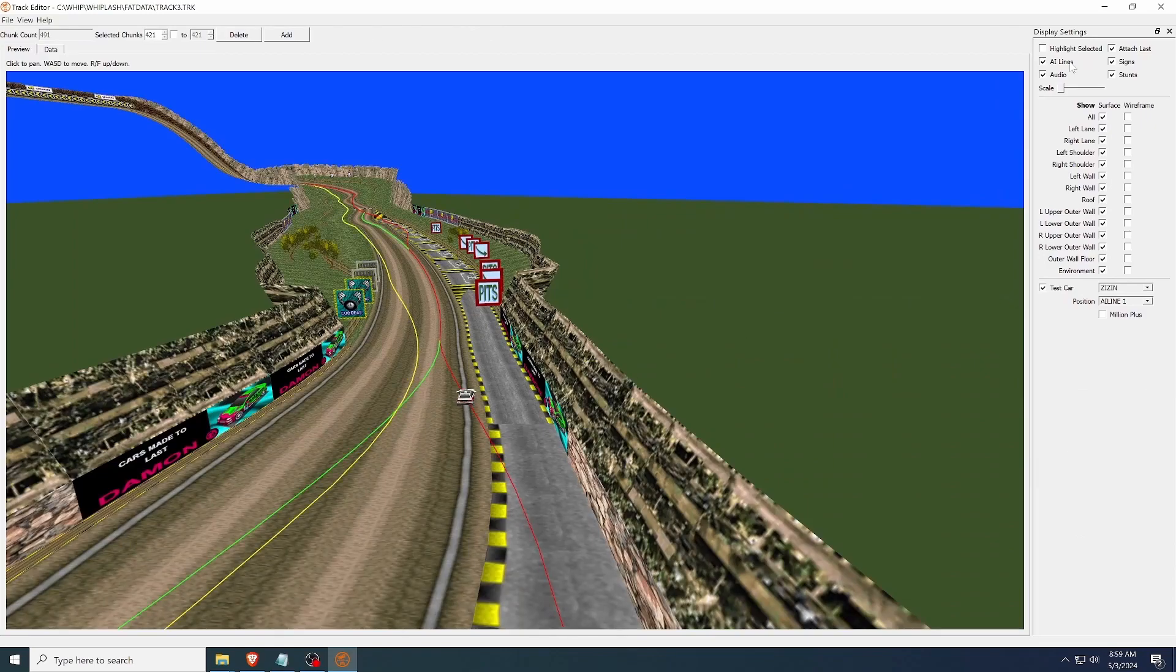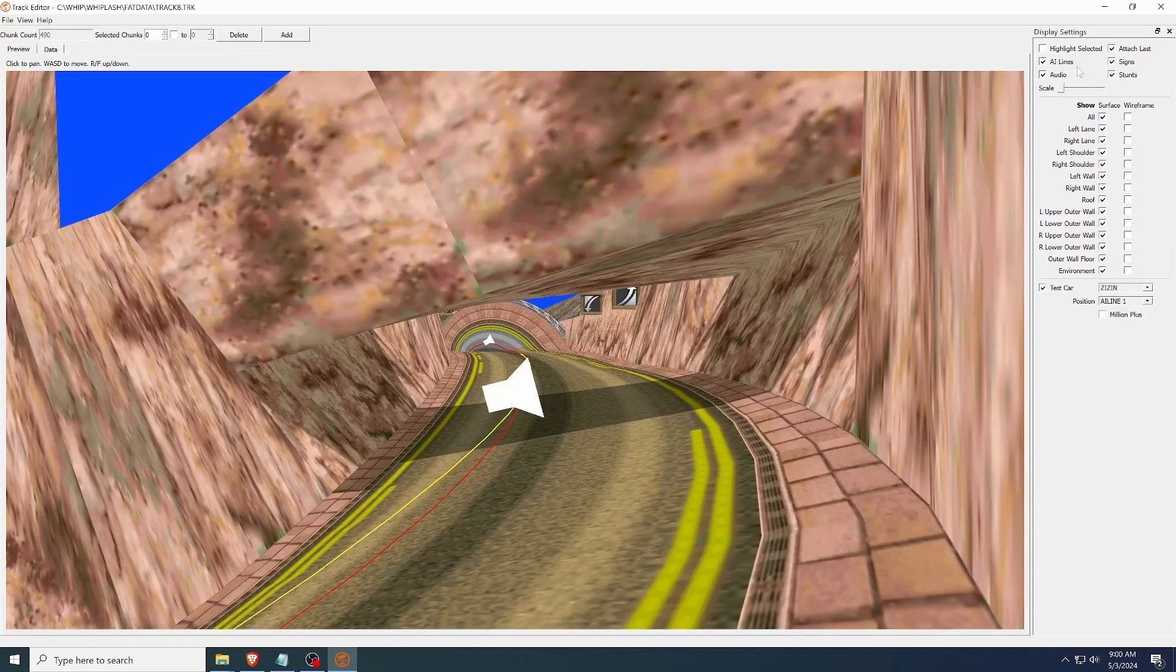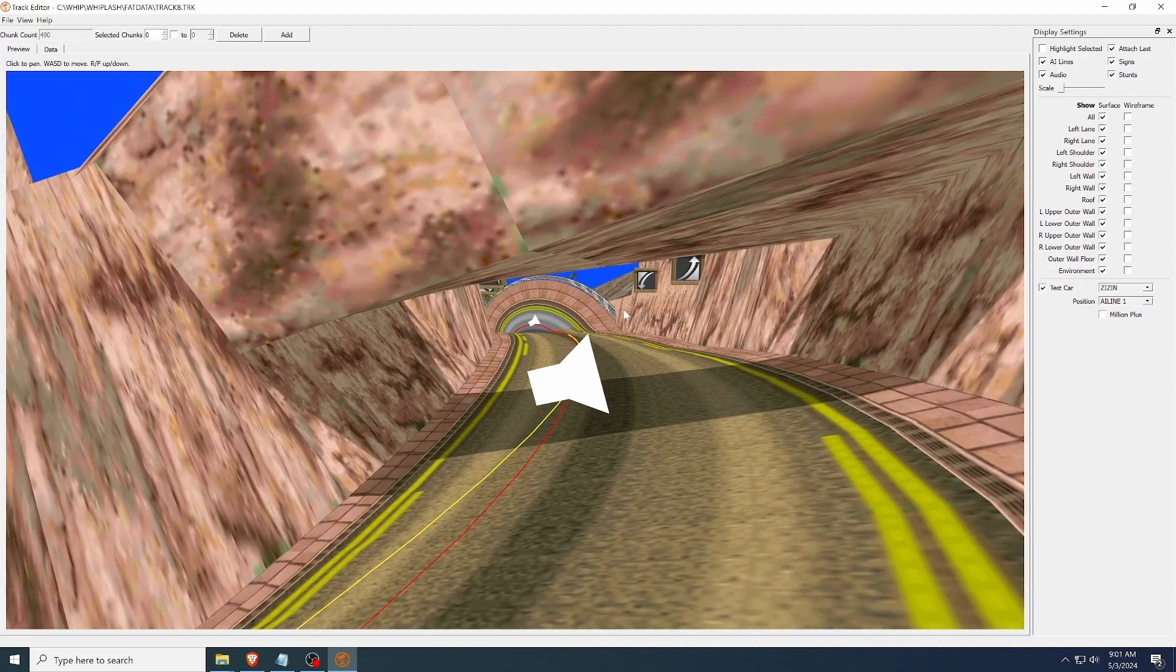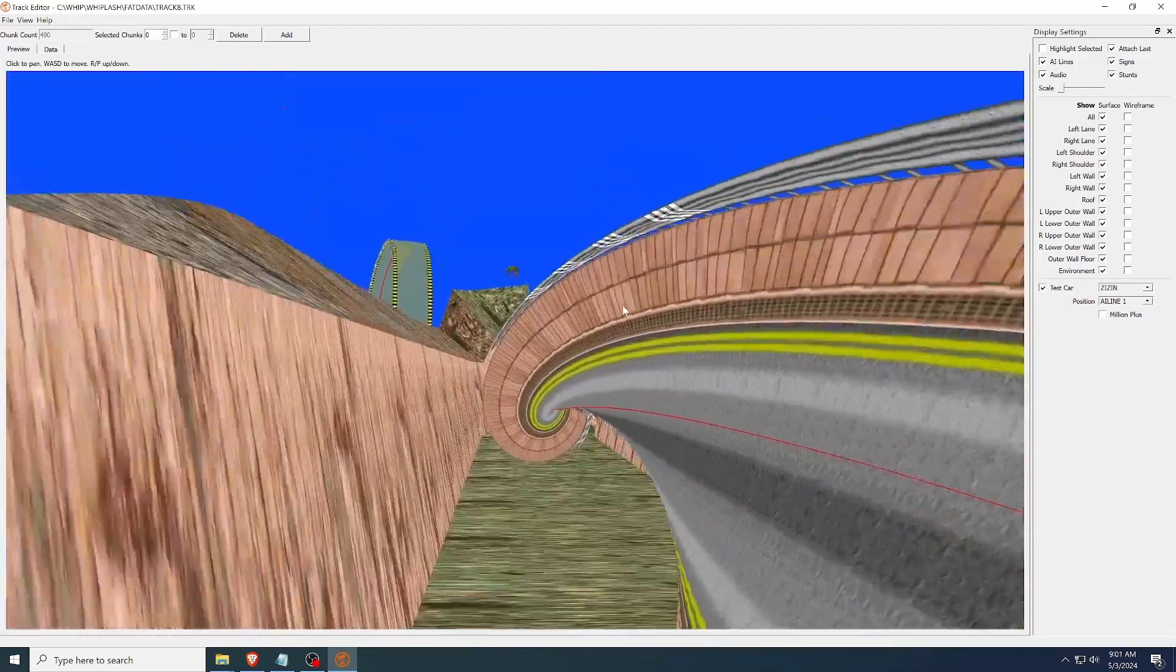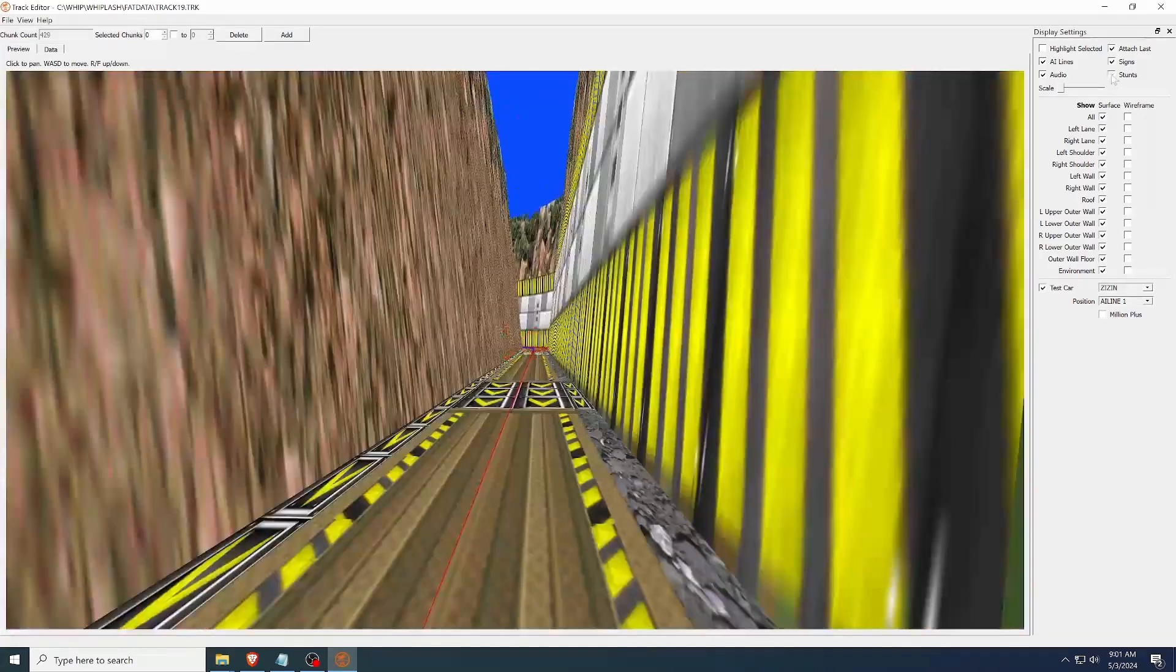You can also toggle AI lines, signs, and indicators for where there are audio triggers, like the announcer going "Whoa!" and stunts.